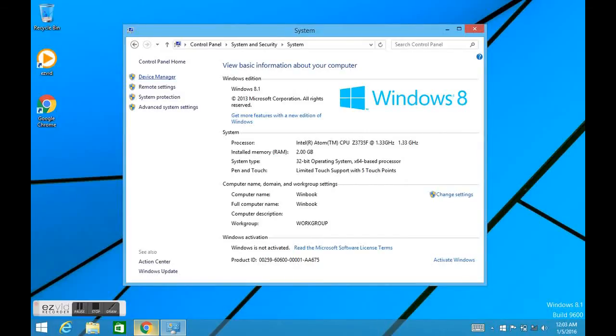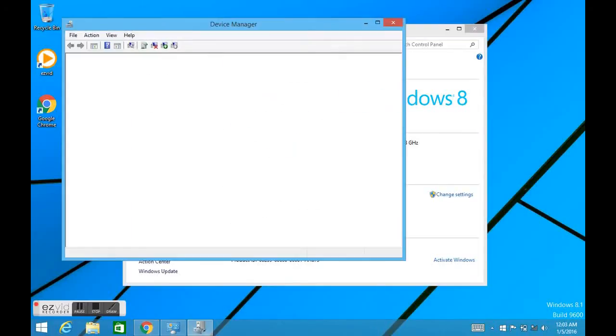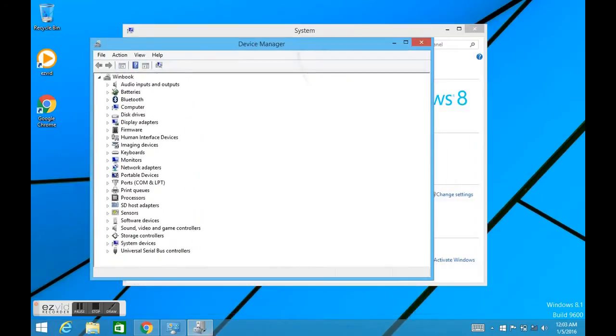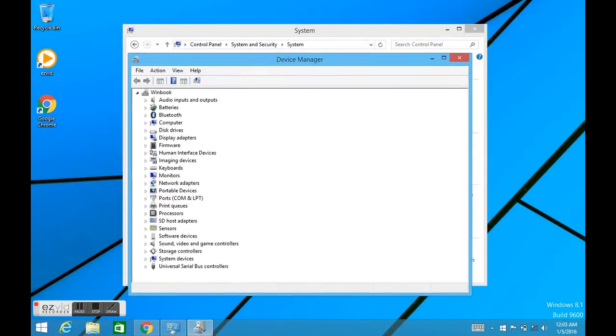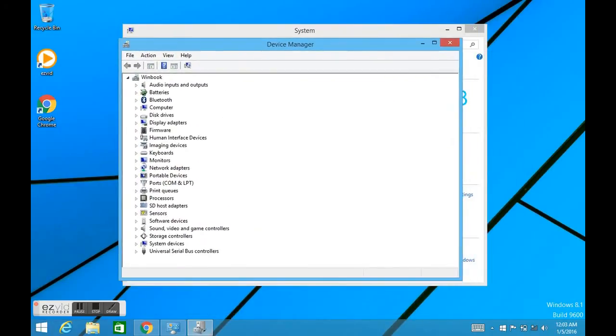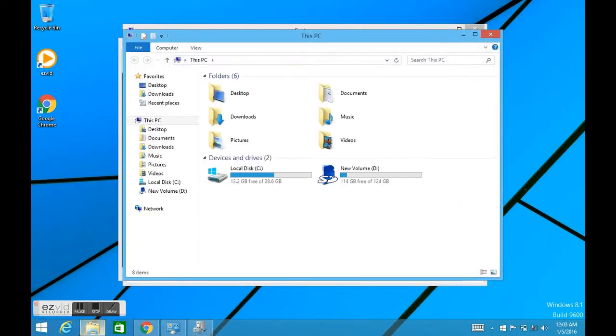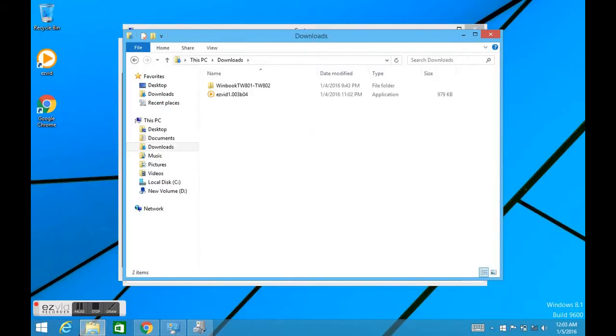Back on this WinBook and I got it all working, got my touchscreen working. So you're not going to see a mouse or anything, but here's the little file and I'll put a link below where you can download them, the WinBook TW801, TW802.